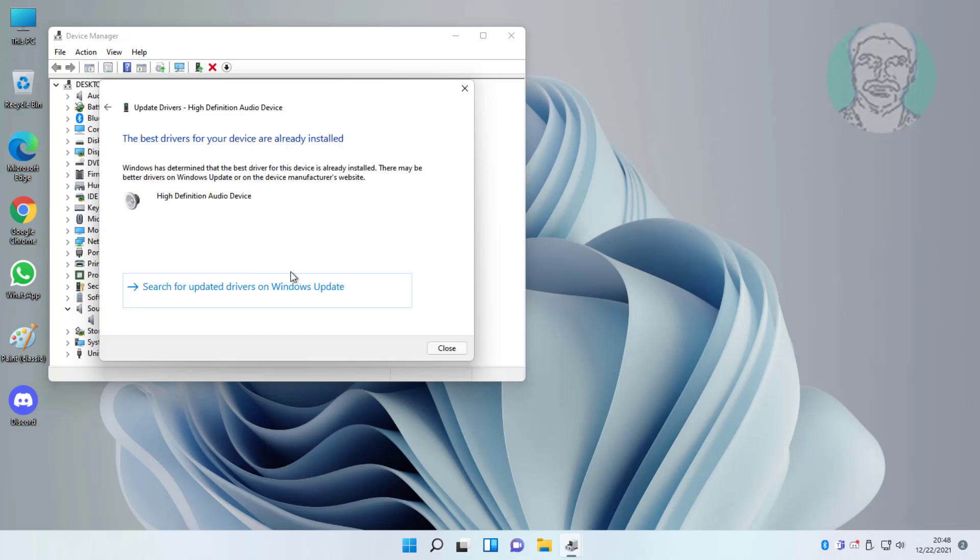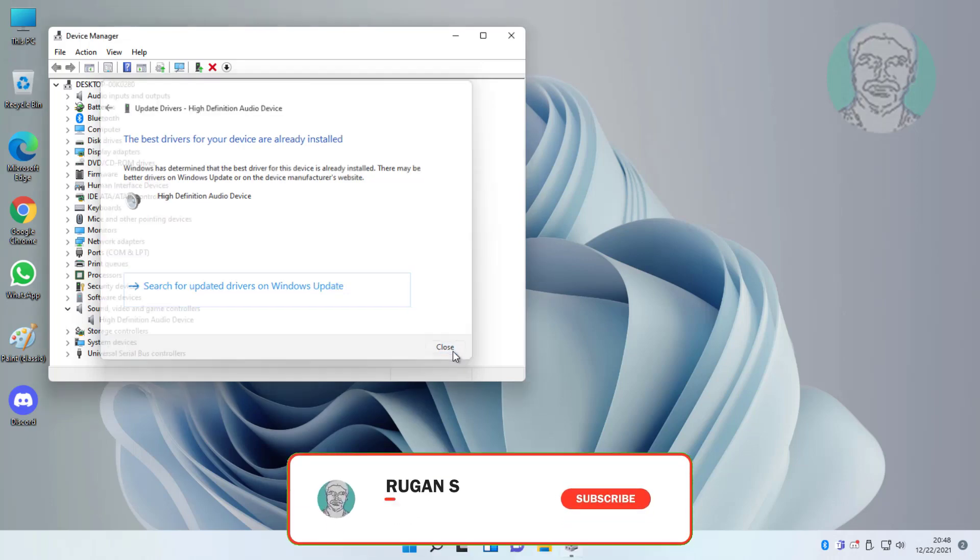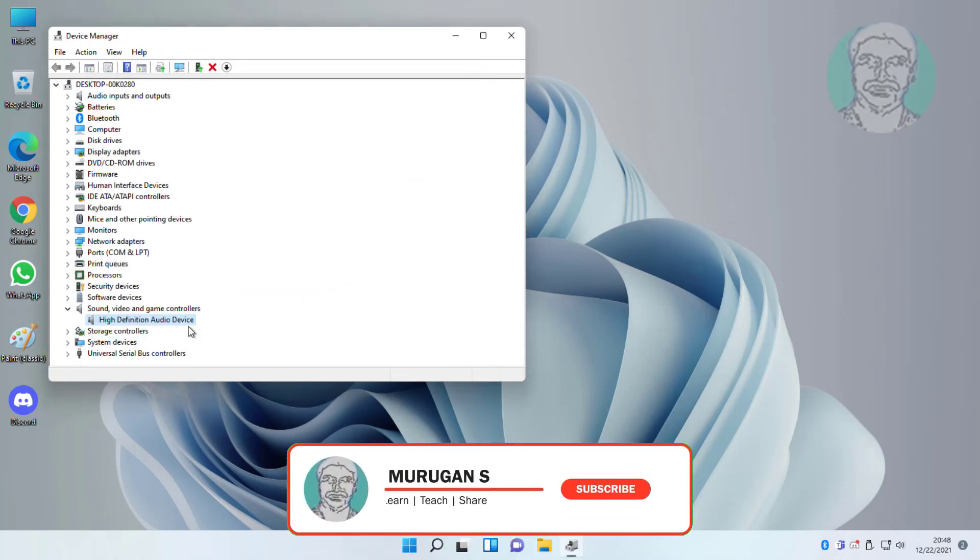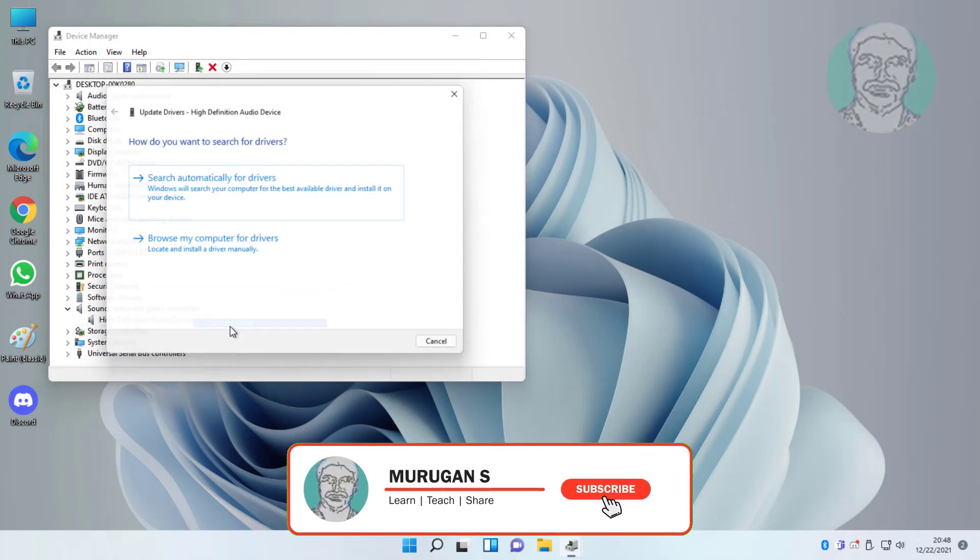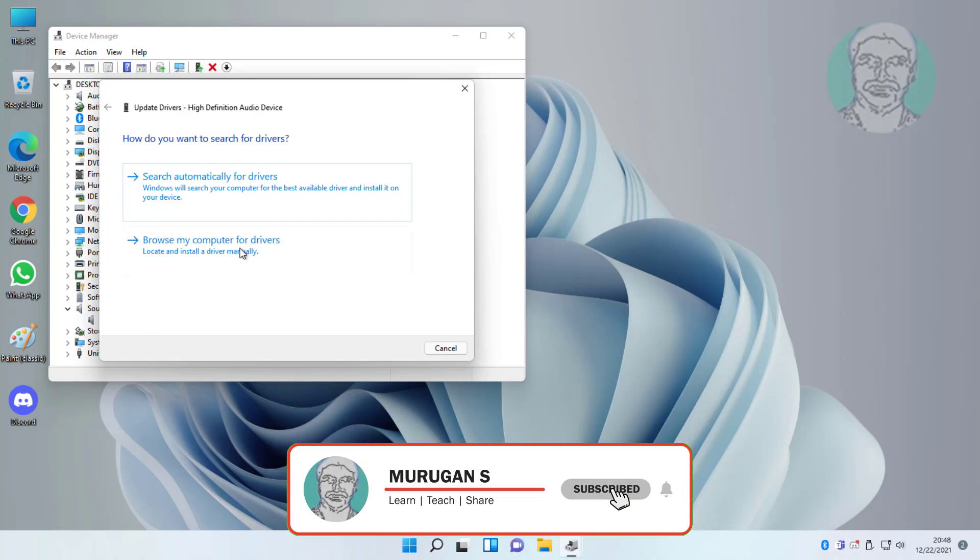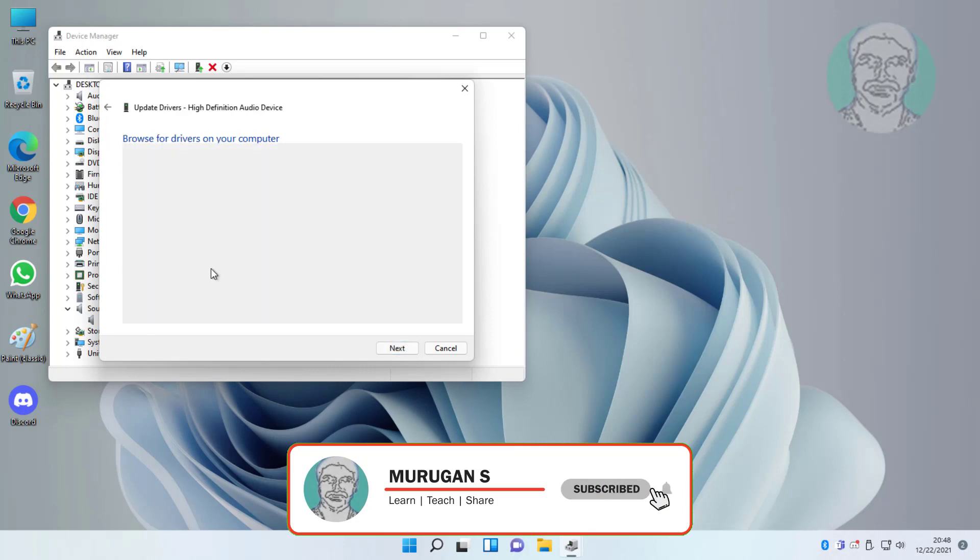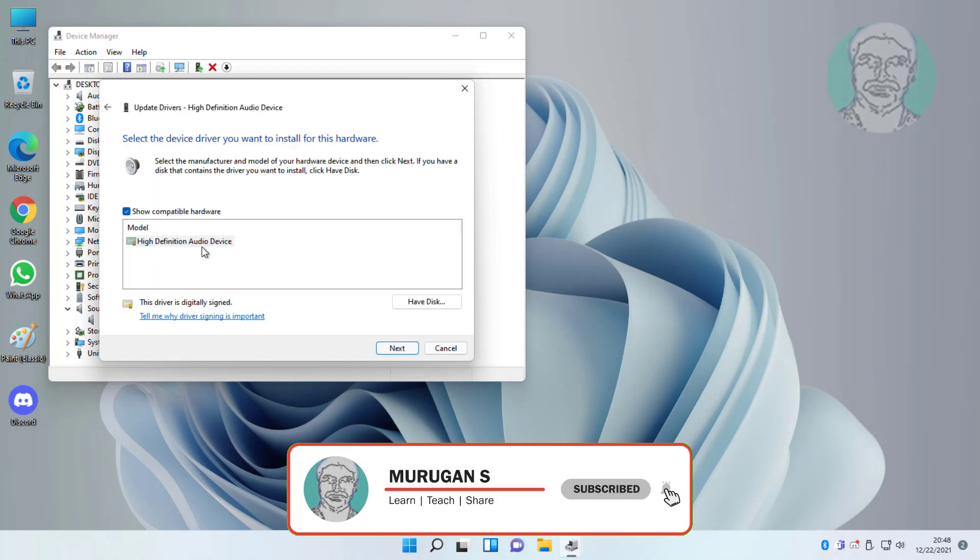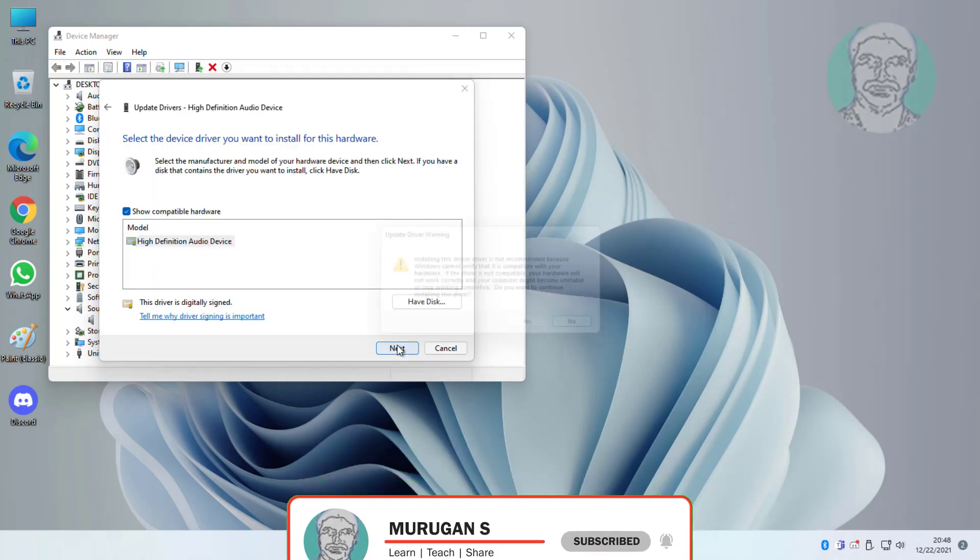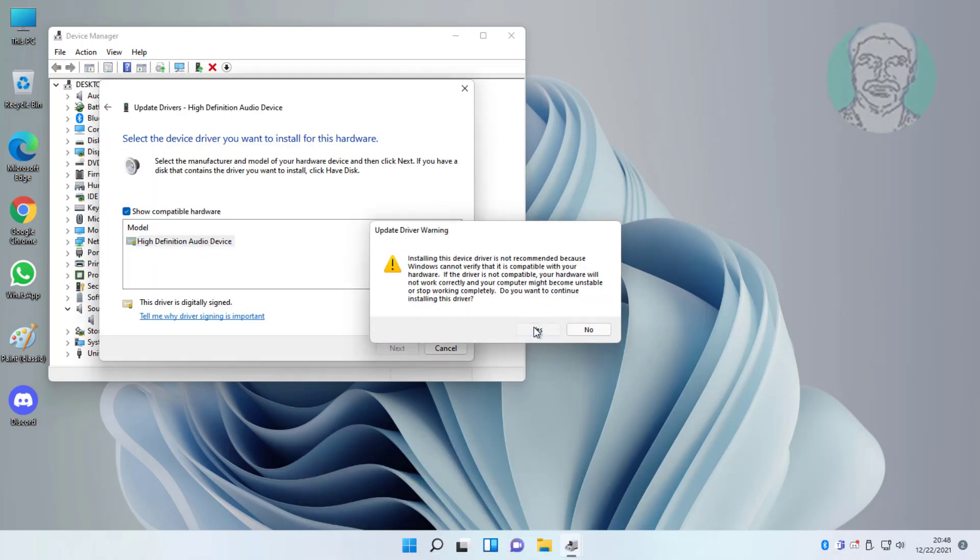Right click audio device again, click update driver, click browse my computer for drivers, select model, and click next.